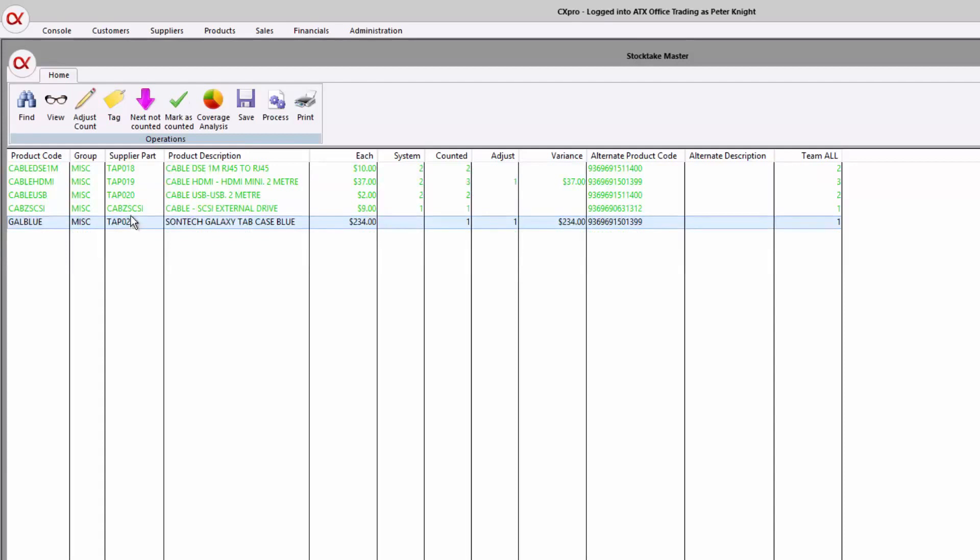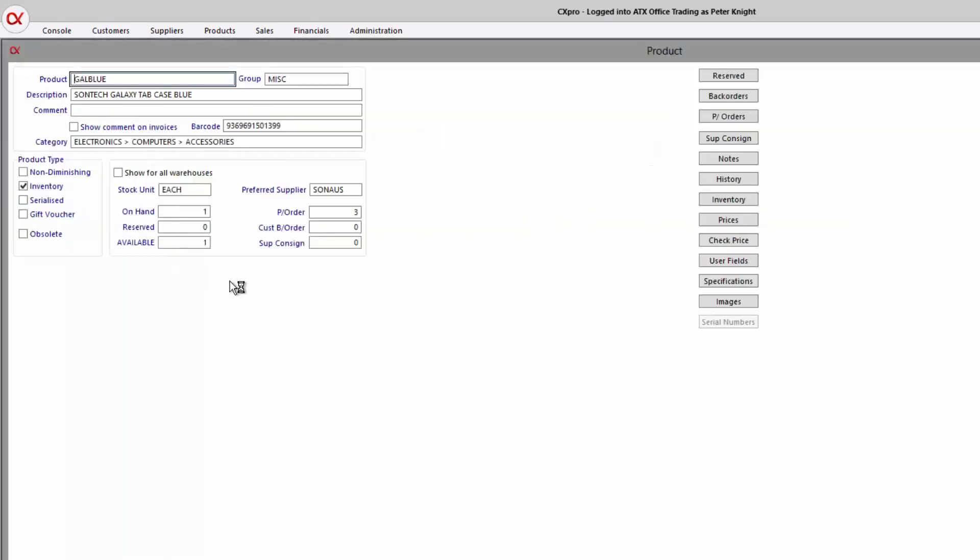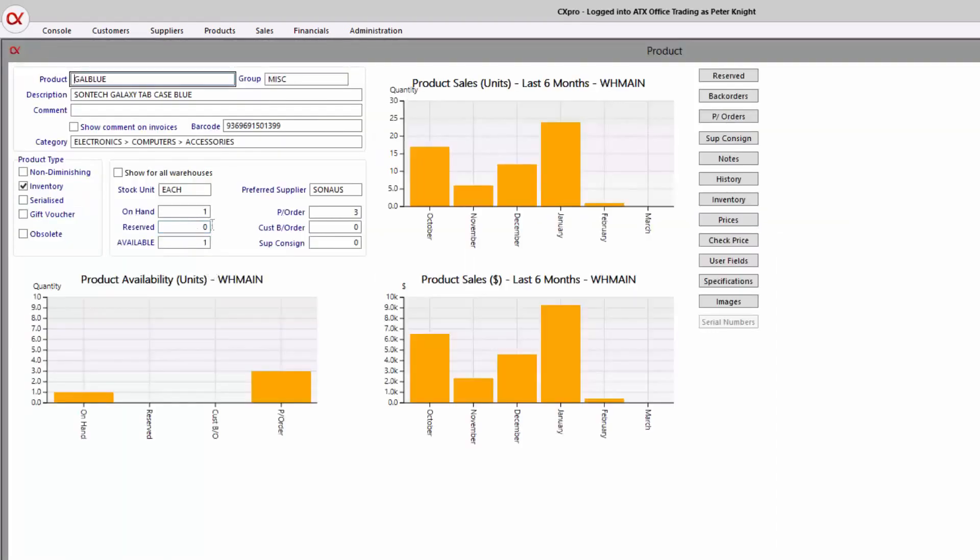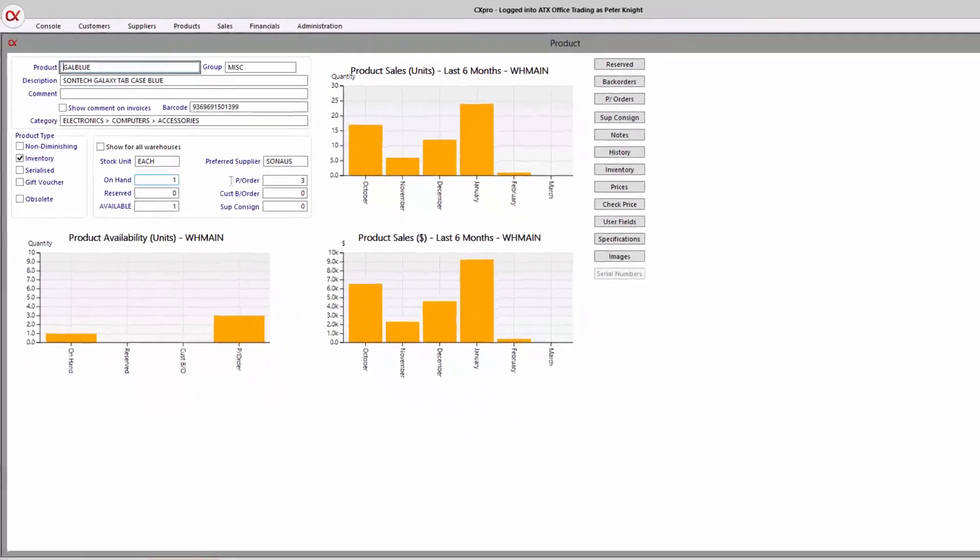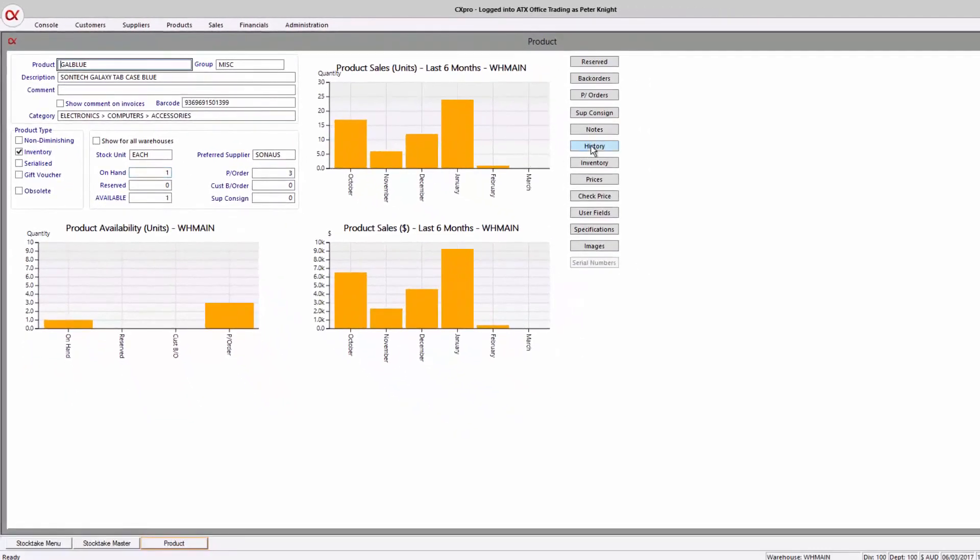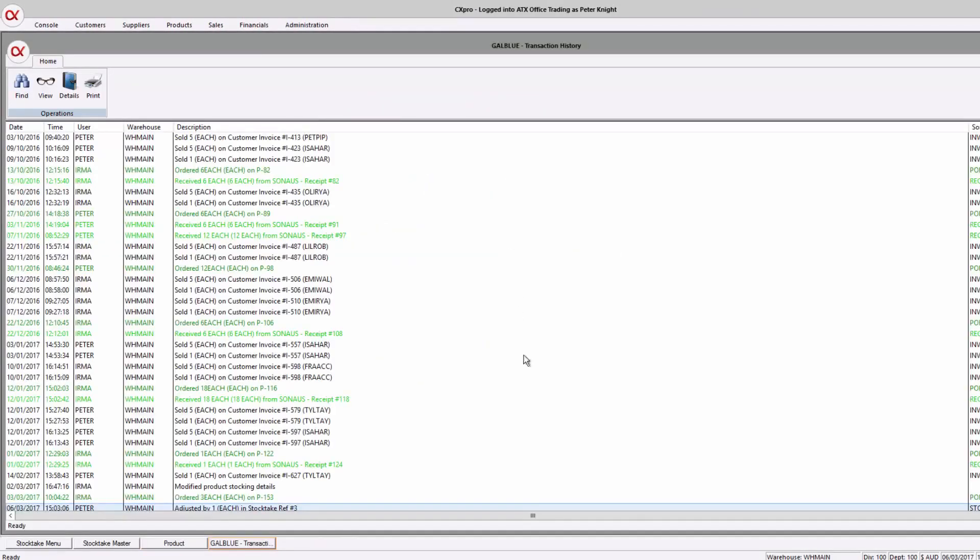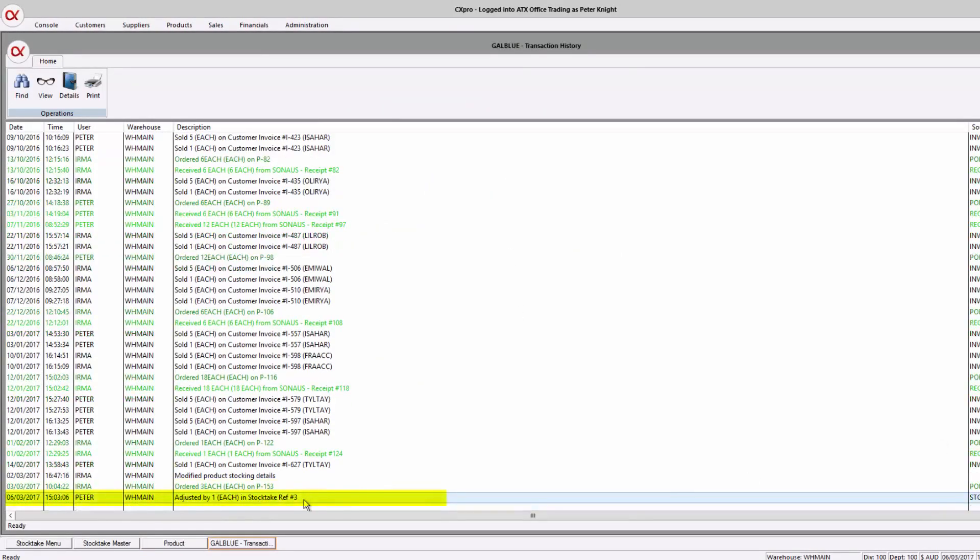And just to confirm, we'll actually go and view the product, and you'll see now we have one on hand, which before it said zero. And if you want to just double check that, we can go to the product history and see the system actually adjusted that one in.